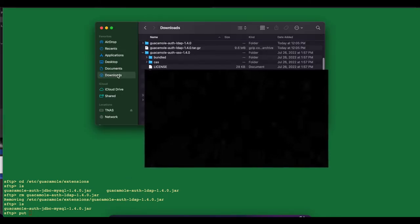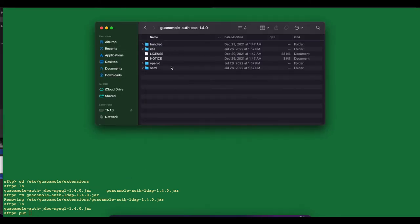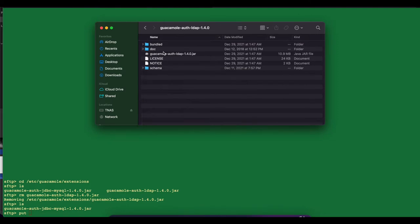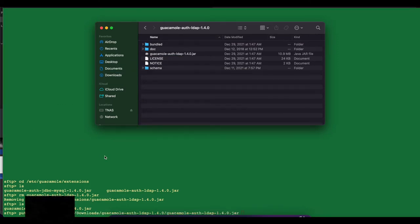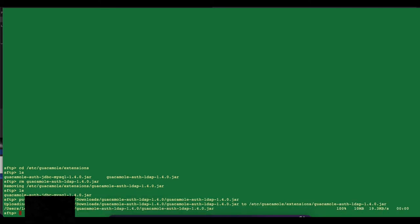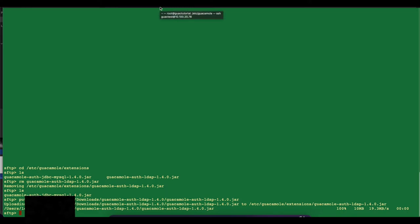To add the file, input the command `put`, then navigate into the downloads folder where we have the Guacamole LDAP extension, and drag and drop it in. Press Enter and you can see the transfer completes successfully.